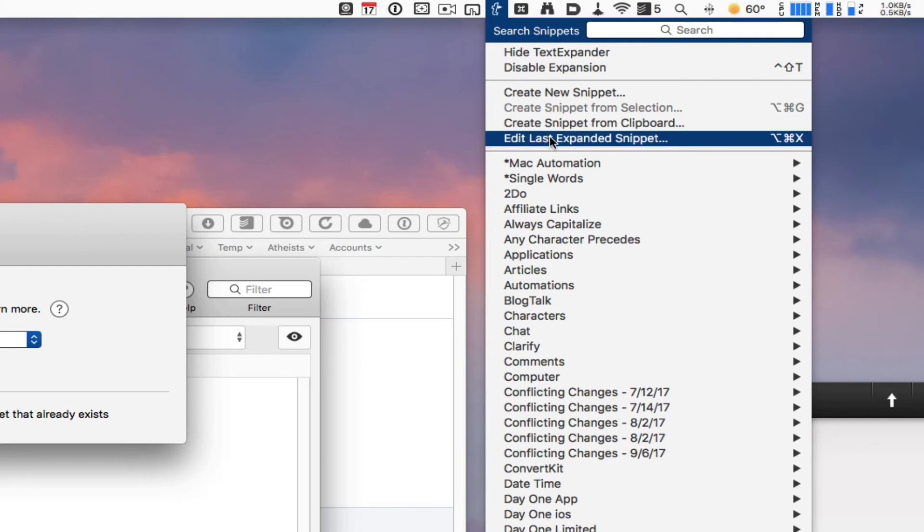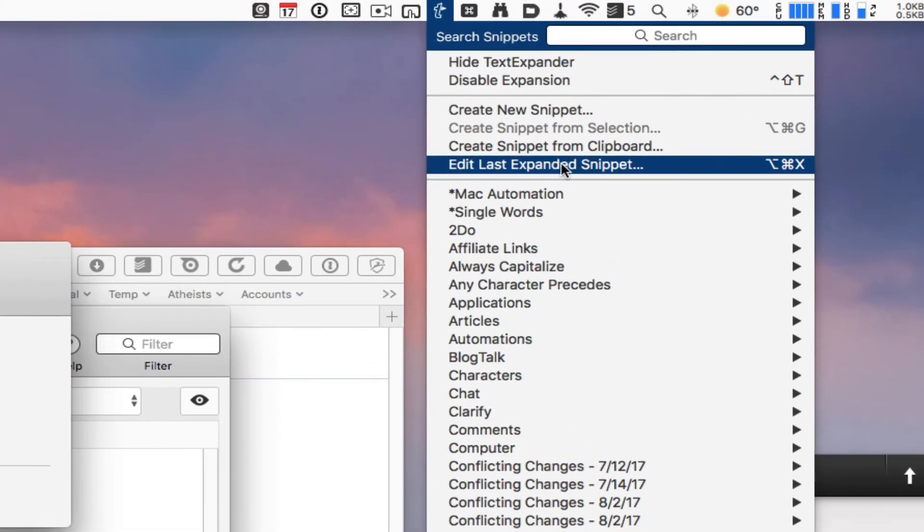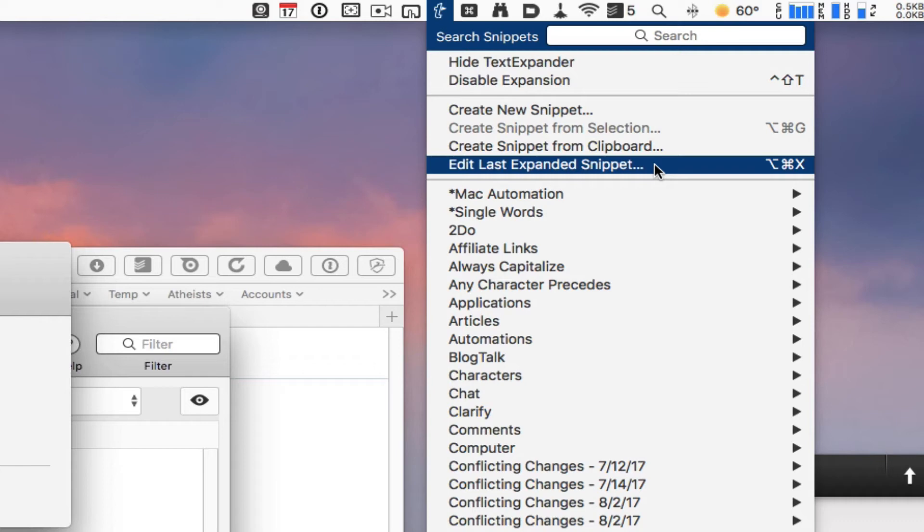Another reason why I use it is because I can edit the last expansion that I use. Say that I expanded something but I really want to change it up or change the abbreviation because it conflicts with something else. All I have to do is go up here in the menu bar and click here.